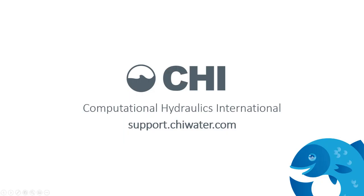For more information, please visit our website at support.chiwater.com.